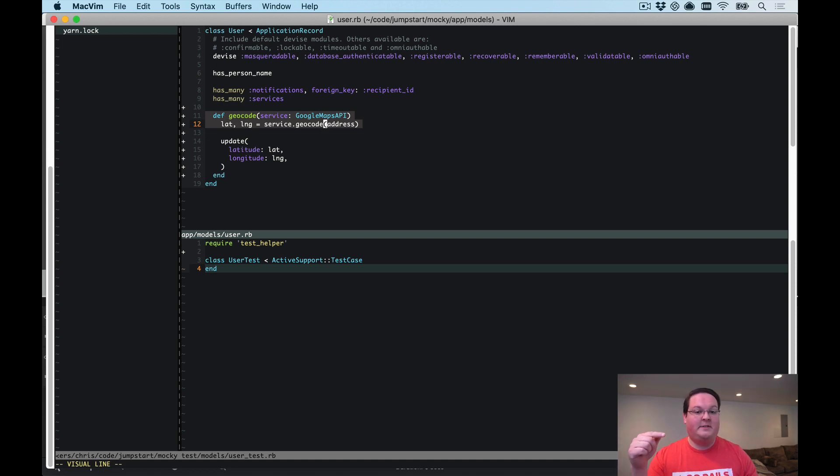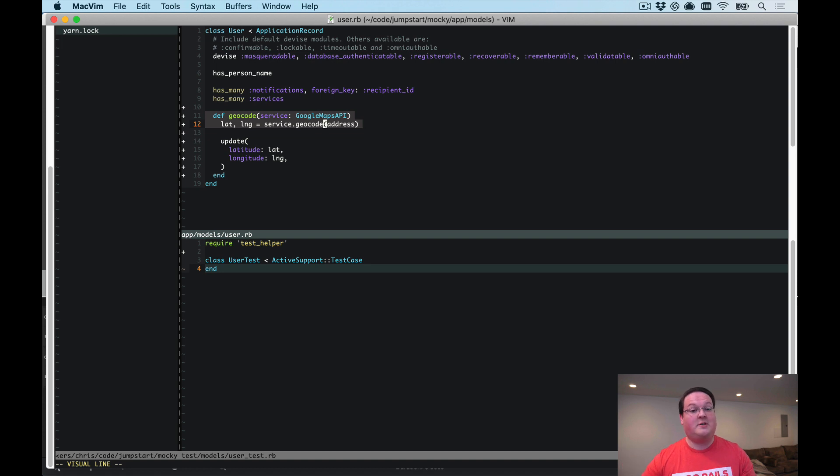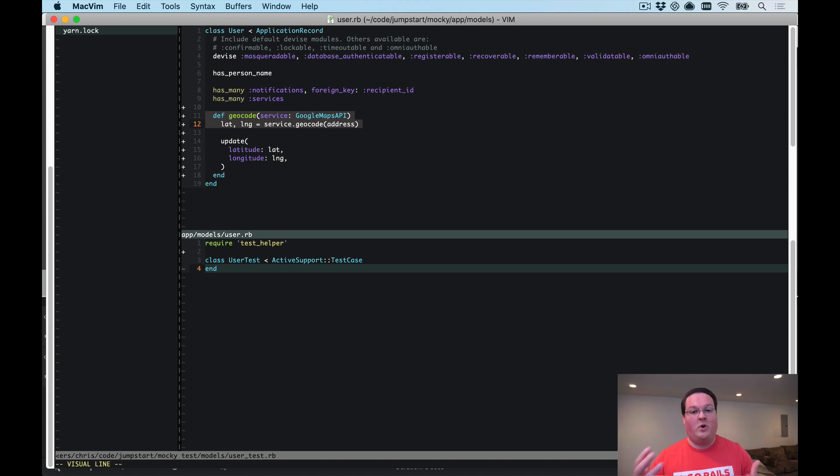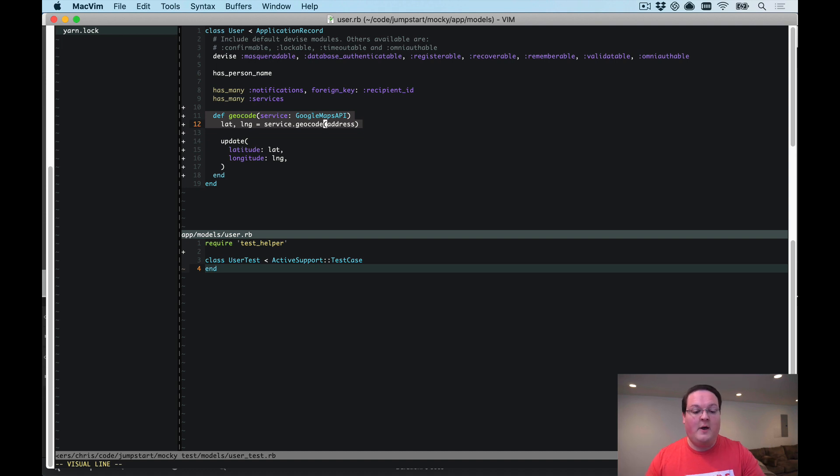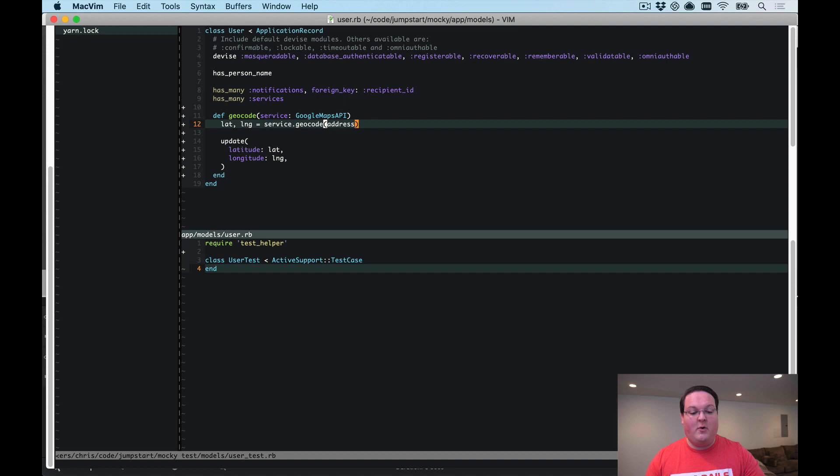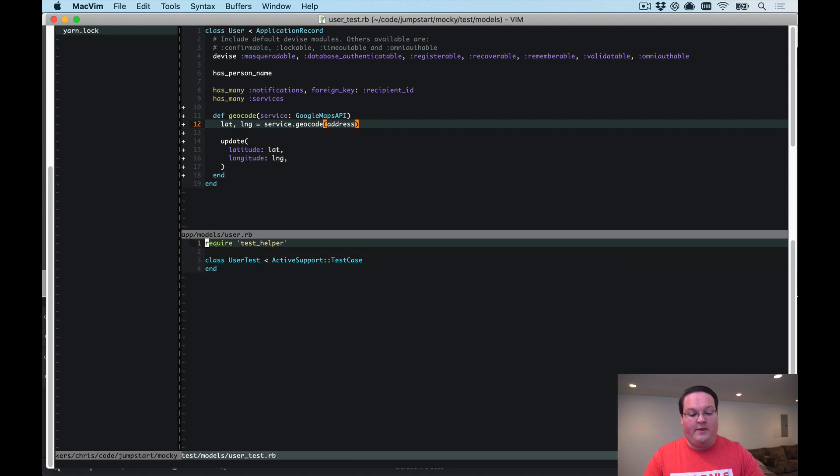If you haven't seen that episode on dependency injection, go ahead and watch that before we continue just because it's going to help you understand how all of this works and why it's so easy to test with mocks. So now that we have that set up, we can go write a test for this with a mock.